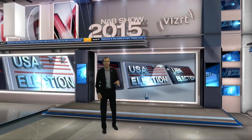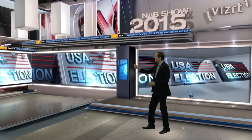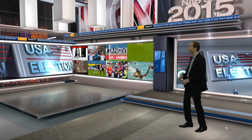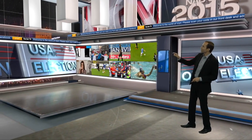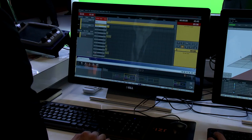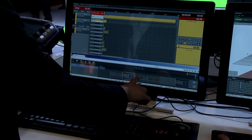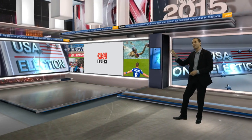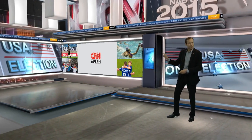Our virtual set today has several different surfaces that allow us to tell stories in different ways. Right over here we have a video wall that is using Viz Multiplay to control real-time HD video and graphics. Our director can control all of the content in real-time right here on the video wall.